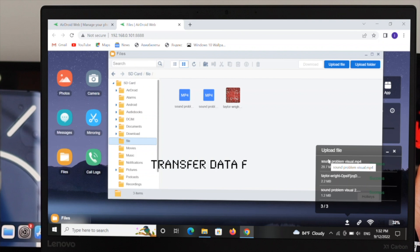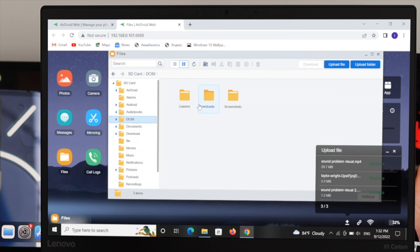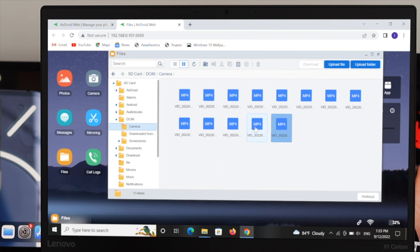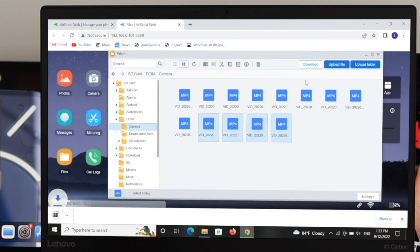Now let's say you want to transfer a file from your Nothing Phone 1 to your computer. The first thing you want to do is go ahead and choose those pictures or videos you want to transfer from your Nothing Phone 1 to your laptop or computer. Select the file you want to transfer to your PC or laptop, and after that click on Download. Your file is going to start downloading, and once the download is complete it will be available in a ZIP file — open that up and your file will be there.